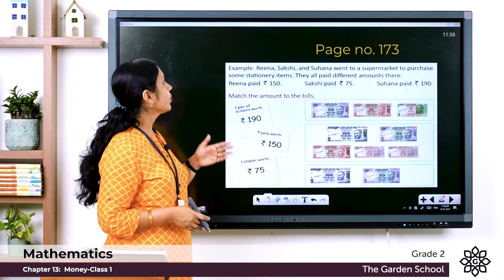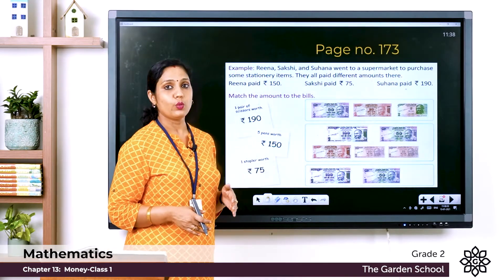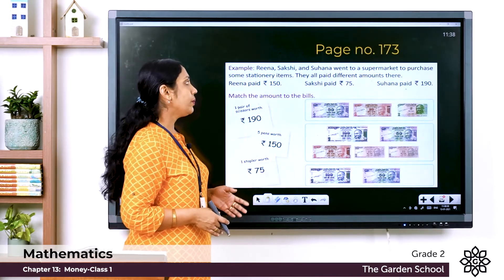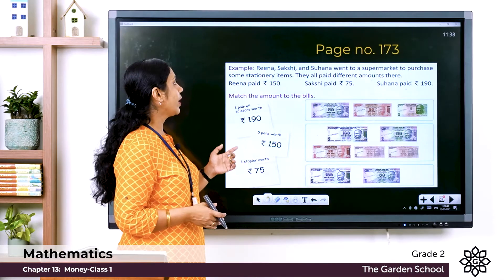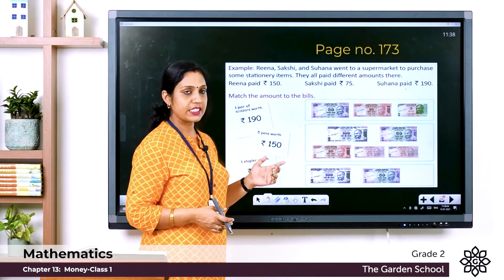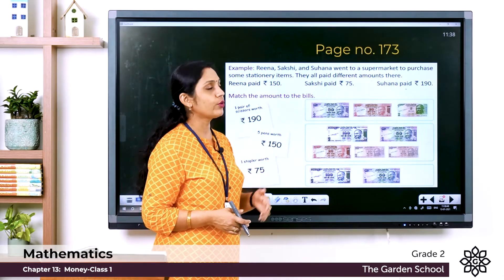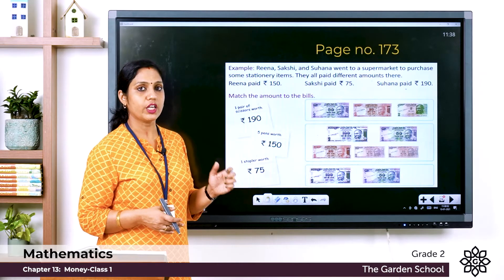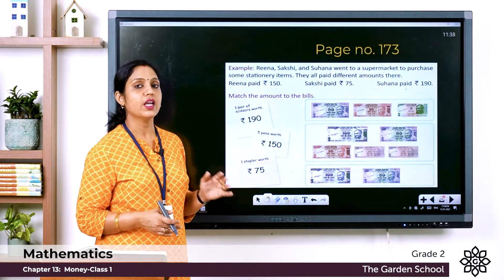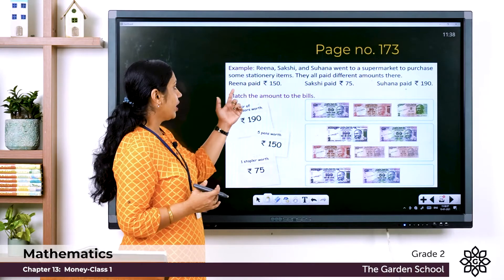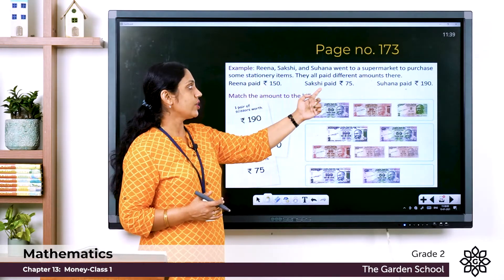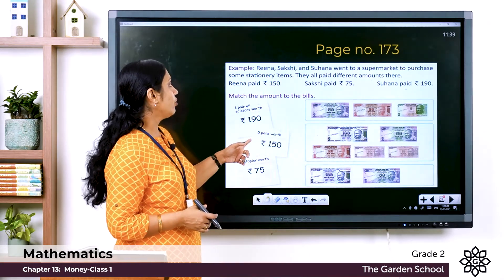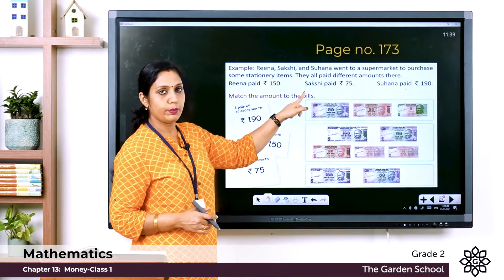Page 173: Reena, Sakshi, and Suhana went to a supermarket to purchase some stationery items. They all paid different amounts. Reena paid rupees 150, Sakshi paid rupees 75, and Suhana paid rupees 190. What we have to do here is match the amount to the bills.